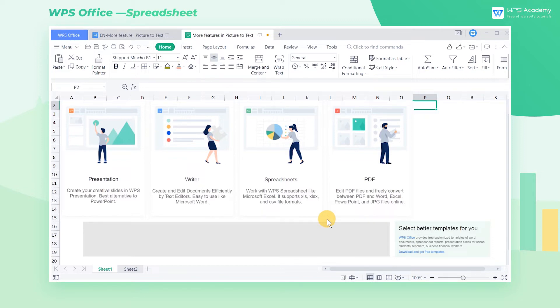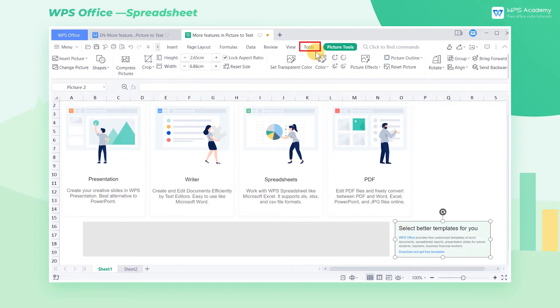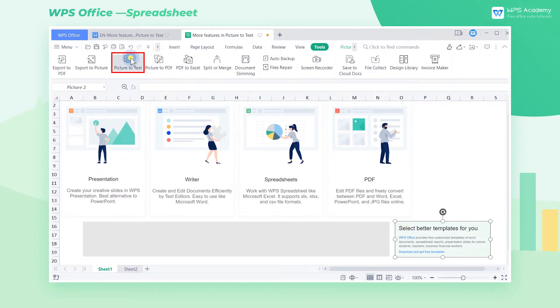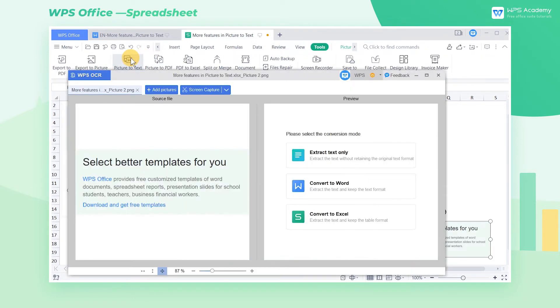Take this table as an example. Choose the picture, click the Tools tab, and click Picture to Text.